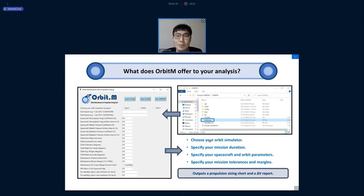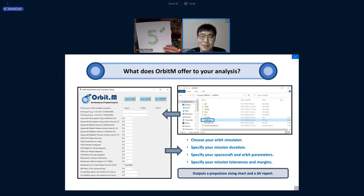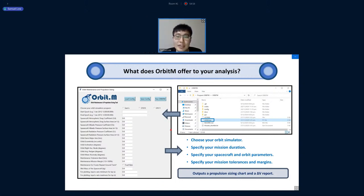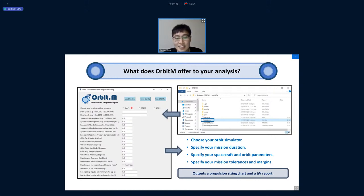Here is a walkthrough of the Orbit M GUI — a very simple Tkinter layout. After git cloning the repo, you just run orbit_m.py with no coding required. You can select which orbit simulator to use: the simplified one I call 'SAMs', or if you have an STK license, you can also use it to automate your STK scenario.